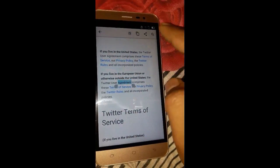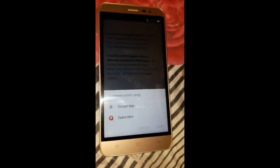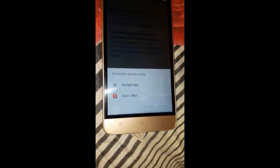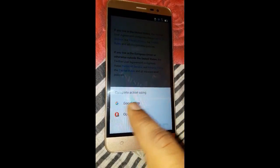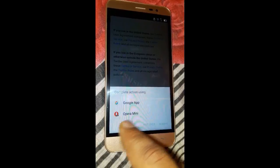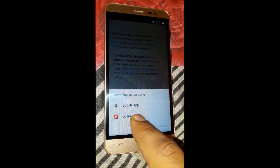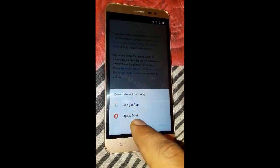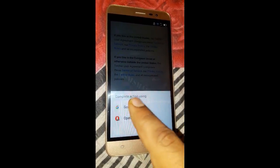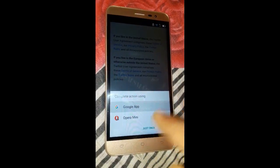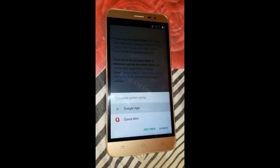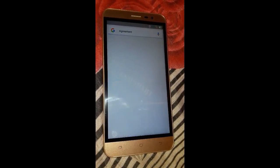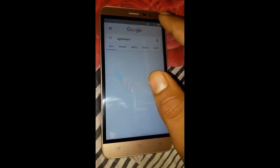Press the Search option. Here two links will appear — the first is Google Apps and the second is Aporia Mini. Select Google and tap 'just once'.